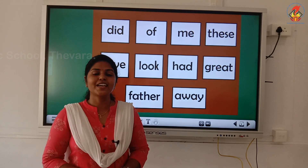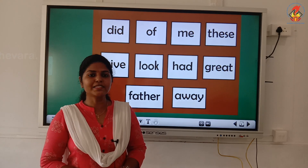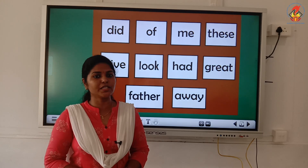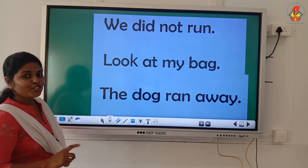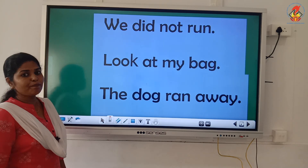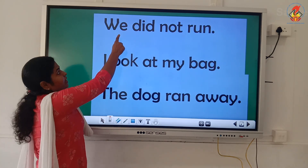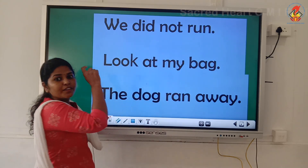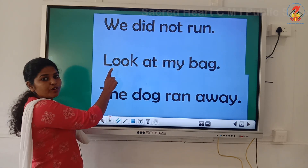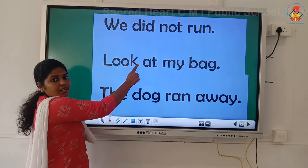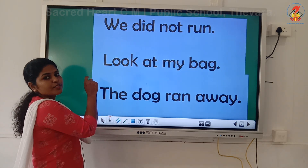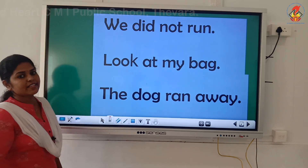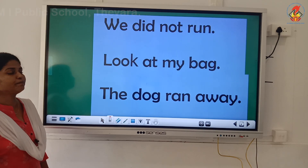Good children. Now we will read simple sentences using the sight words and the CVC words that you are familiar with. Children, remember to keep your pointer on each word while you read. You have to read each word given in each sentence slowly, and then connect the words to make the sentence. So repeat along with miss.